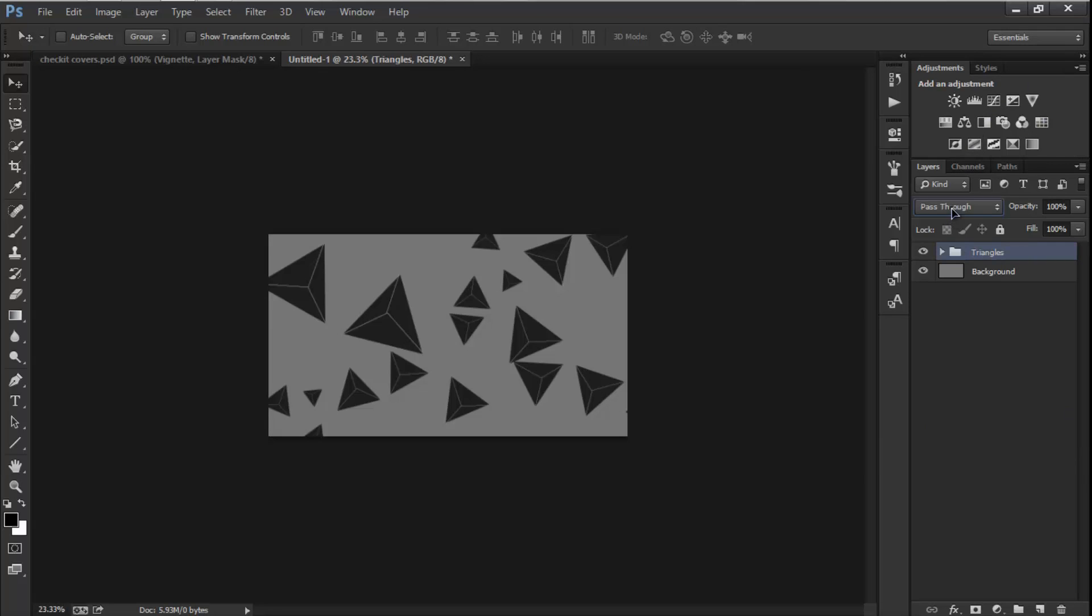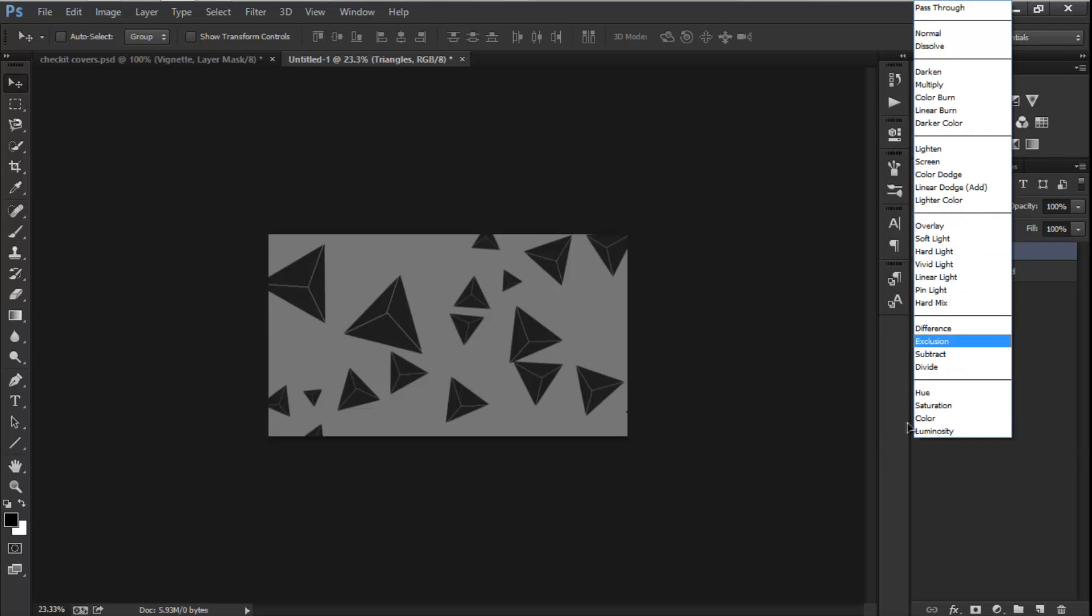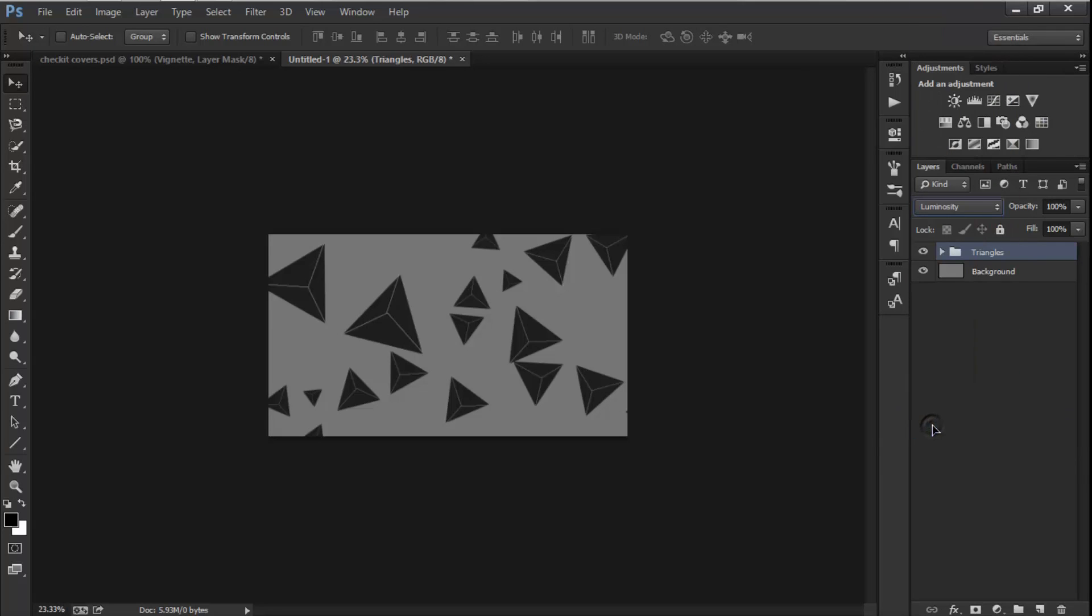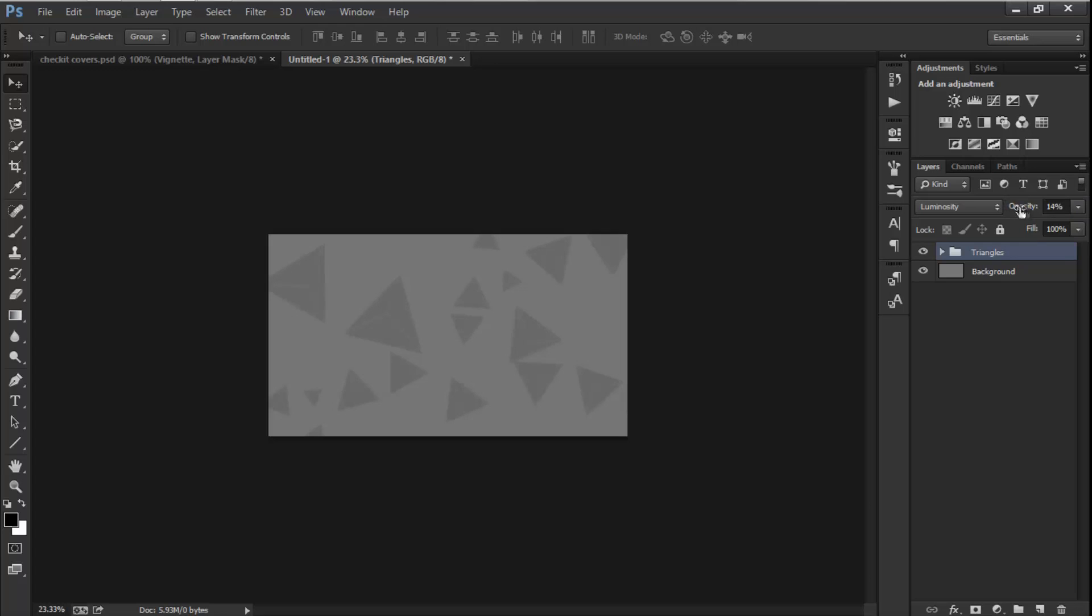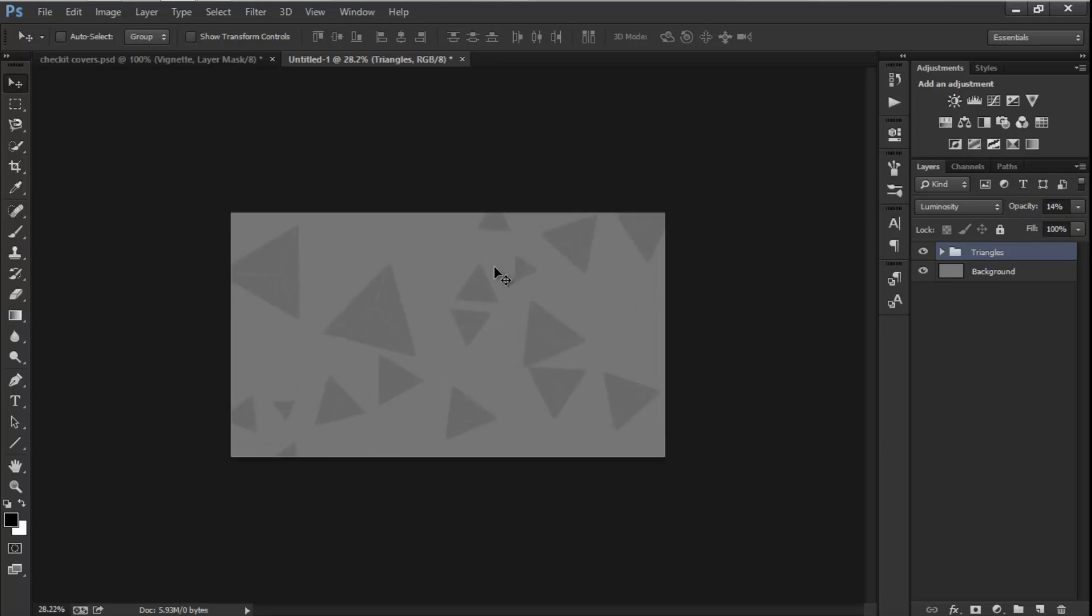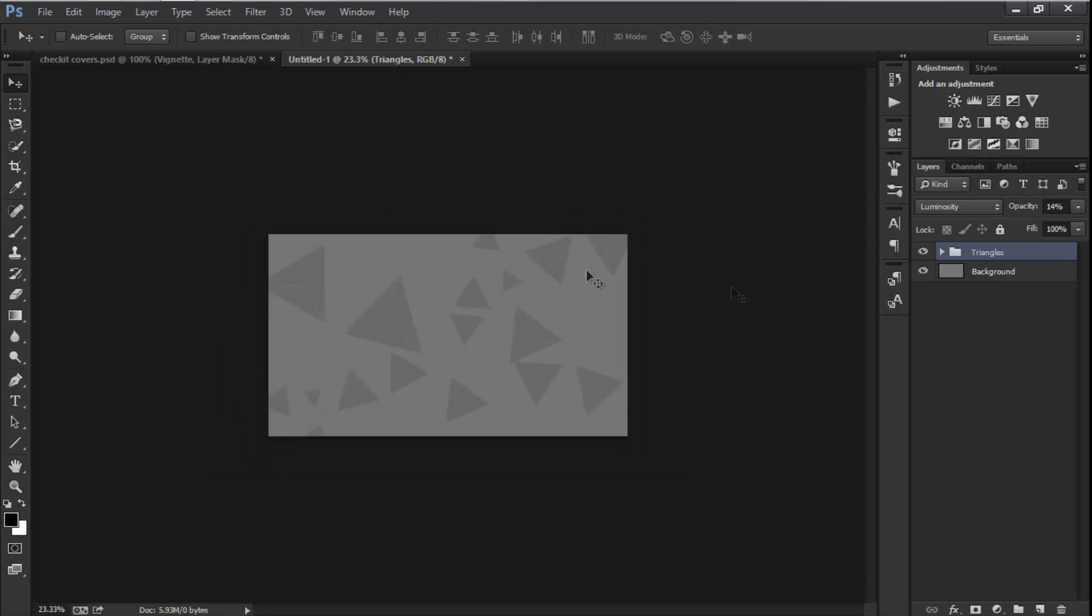Now I'm going to change the blending mode to Luminosity and make the opacity maybe 22 is fine, but I'll go for 40, that is fine.